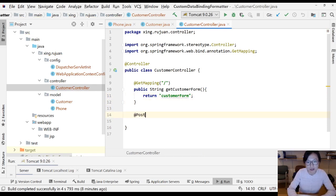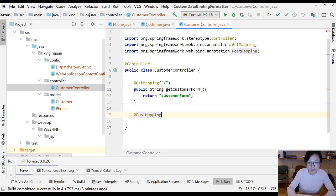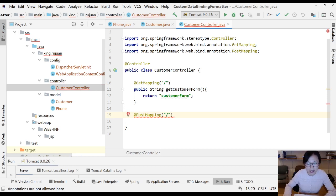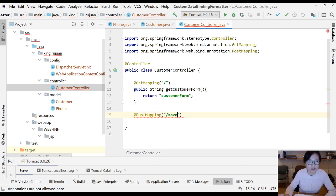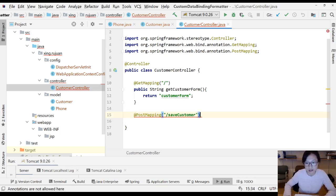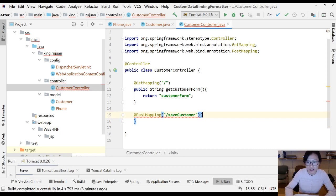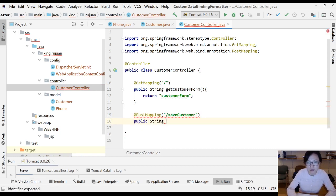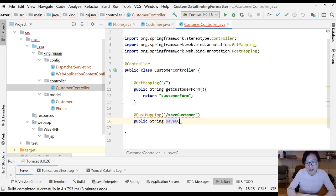Next, we'll have a post mapping. You can still use slash, and if you want to use save customer, you can use it this way. This is an annotation, public string save customer.